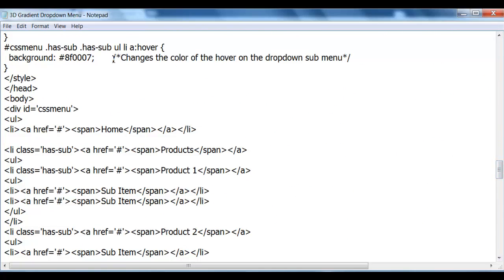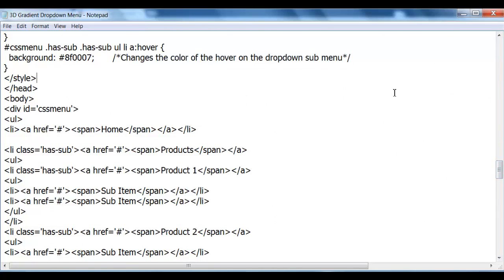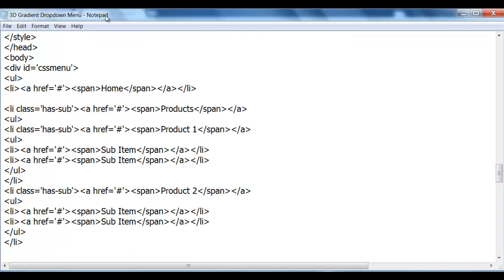Now again, there are some reference notes there if you want to change anything in the actual menu, that's totally up to you.